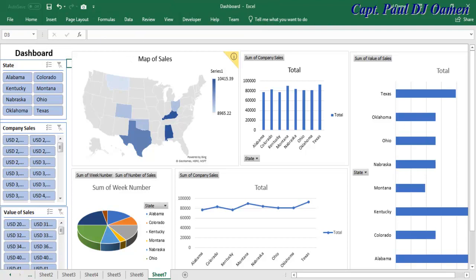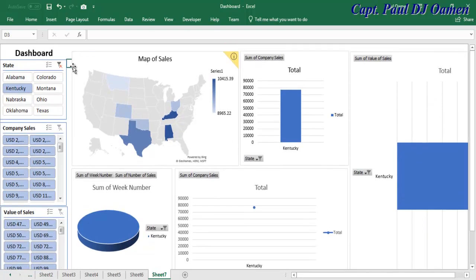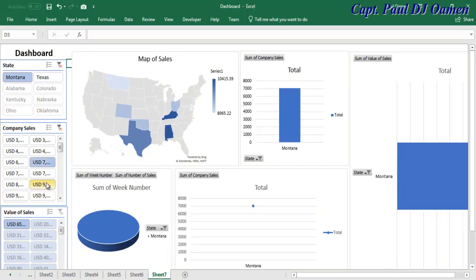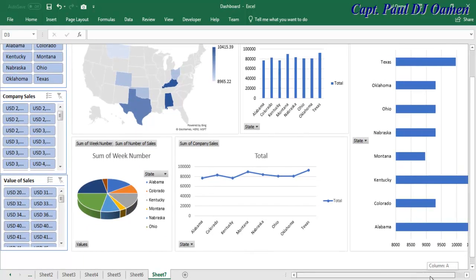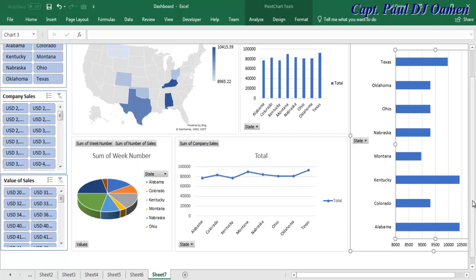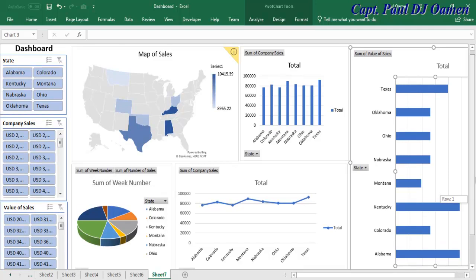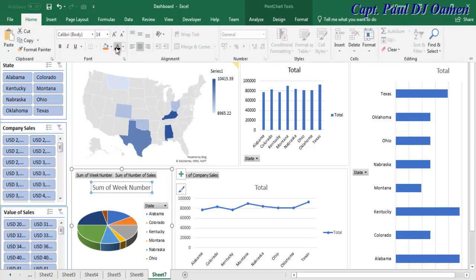And there we go — that's how you create your own dashboard in Excel using every single component available, with no VBA involved. You can get back all your data by clicking the filter button. This is much easier than my previous dashboard tutorial. That's it, guys — that's how you create your own dashboard using Excel. I hope you all enjoyed it — have a nice day, bye for now!